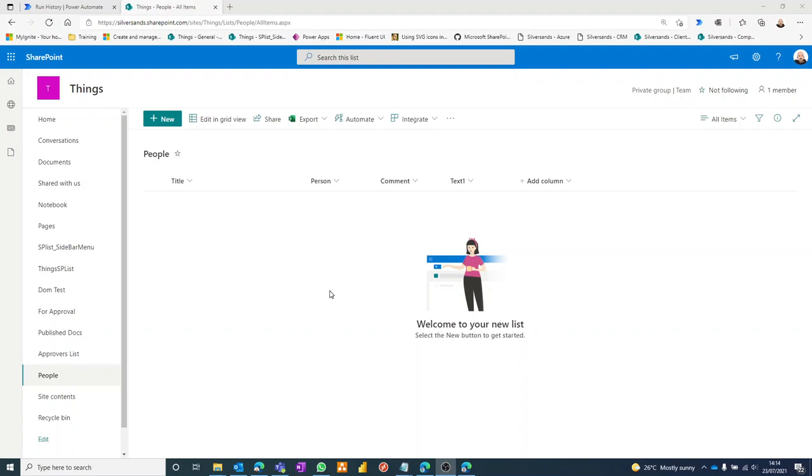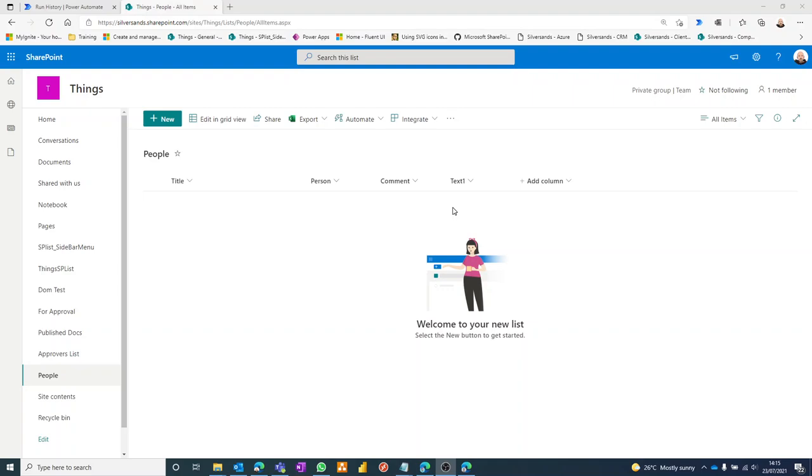Okay, really quick tip relating to Power Automate and SharePoint. Let's say you've created a flow which emails a link to a list item. So I've created a basic list here. When an item is created in this list, a flow kicks off and it emails a link to somebody, whoever's in this person column.